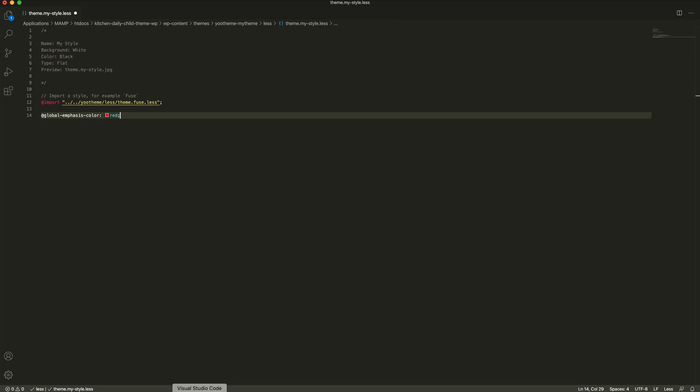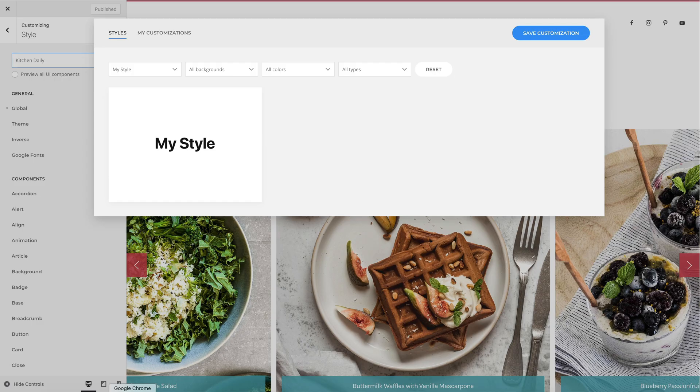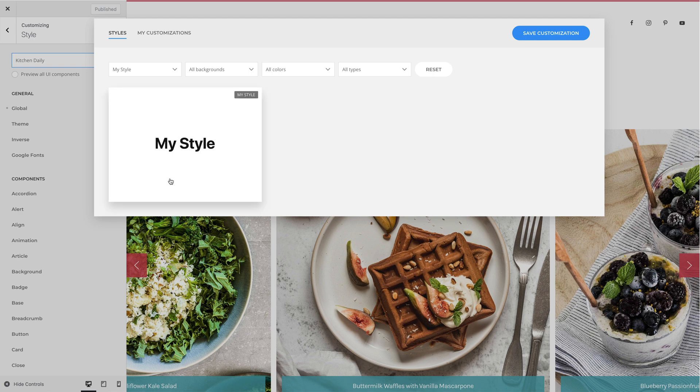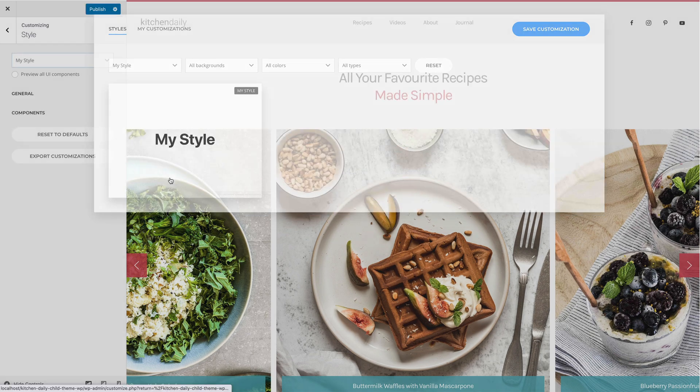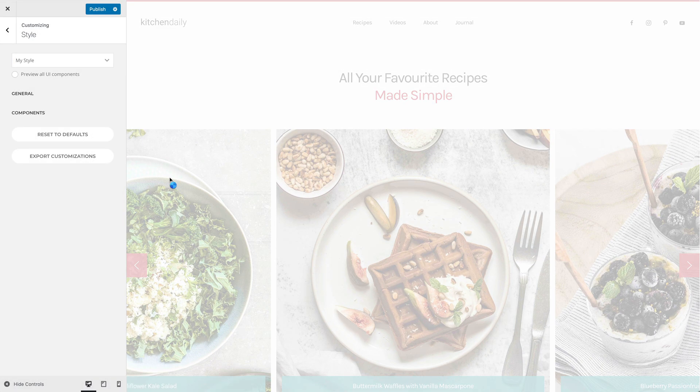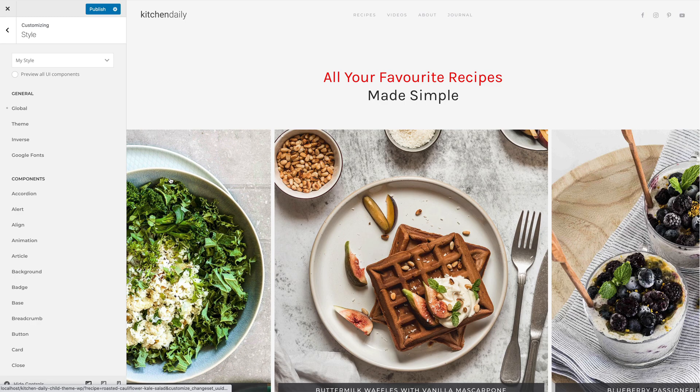Click Save and let's go back to our site again. Simply select our newly created style. The less code will be compiled to CSS. And now we have the fuse style with the red emphasis color.